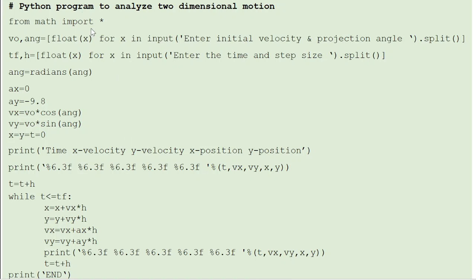Sorry for the typo — the title of the program has to change, let me correct it. The program is to analyze projectile motion. We input all the required parameters: initial velocity v0, angle of projection ang, the final time tf, and step size h, using the split function.